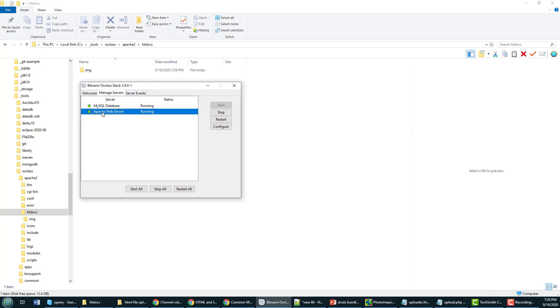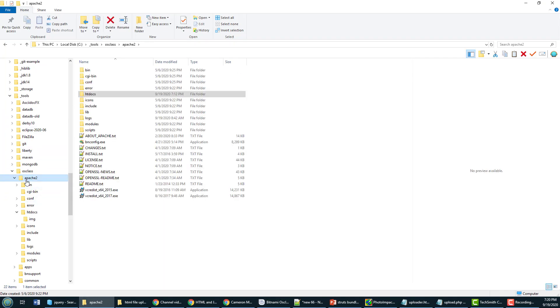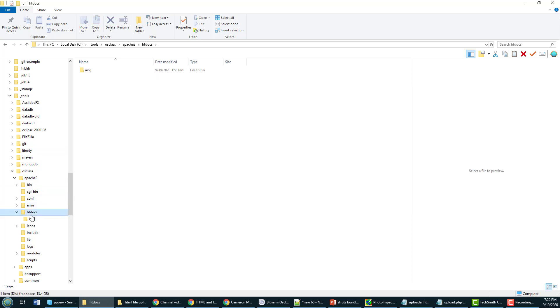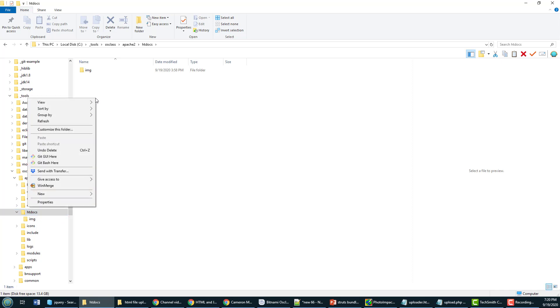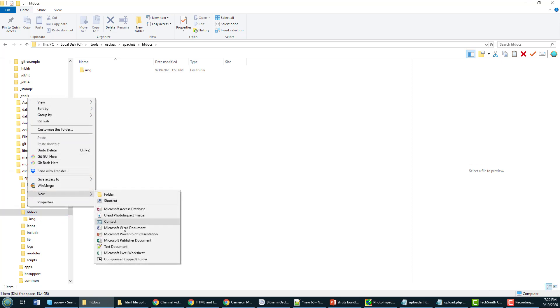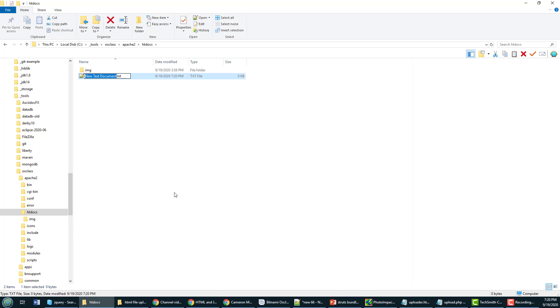Before I kick this off I just wanted to show you my setup here. I've got an Apache web server, it was part of a Bitnami stack install but it's just a pure normal Apache web server with that htdocs folder in it. And in that htdocs folder that's where I'm going to create my HTML file that's got my JavaScript and HTML file uploader in it, call it uploader.html, that's the name that I'm going to give the file.